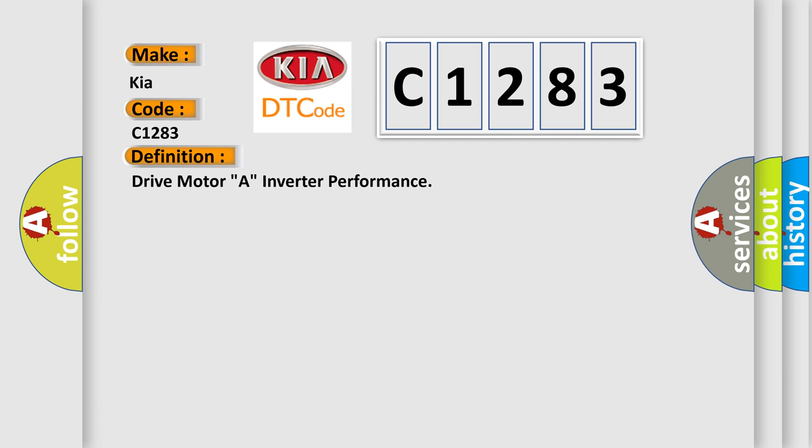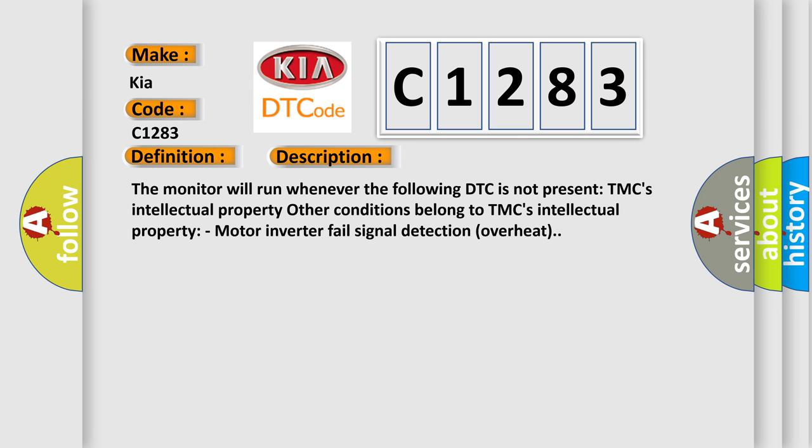The basic definition is drive motor A inverter performance. And now this is a short description of this DTC code.